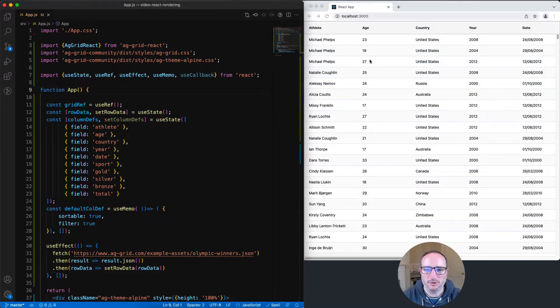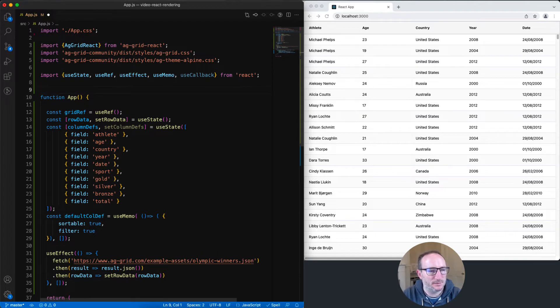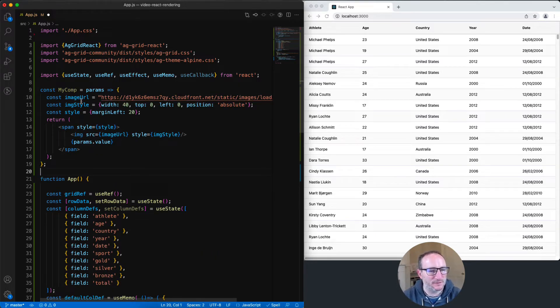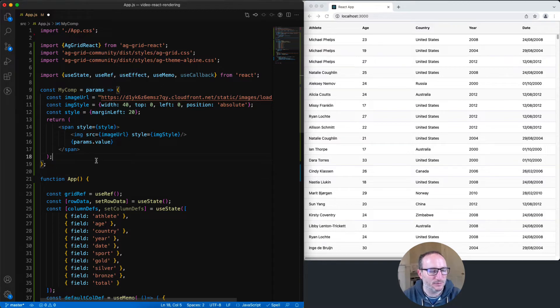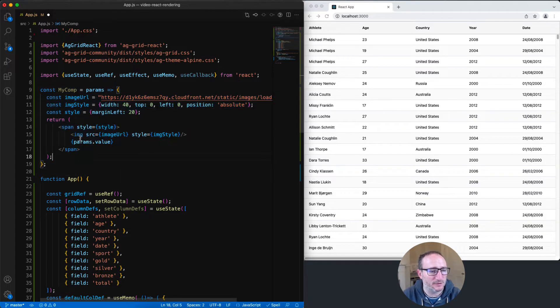I'm going to customize this age column with my custom React component. So let me take one from my clipboard here that I wrote earlier. This video isn't meant to explain how to write cell renderers, so see other videos or documentation to understand exactly what I'm doing here with the cell renderer. But in a nutshell, this cell renderer is going to display an image and then display the value for the cell.